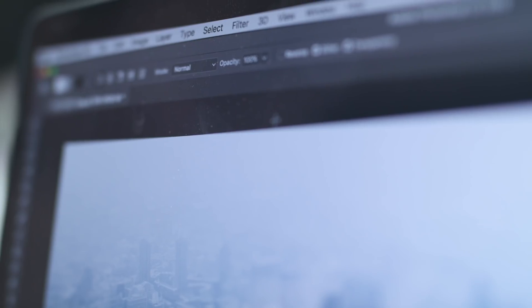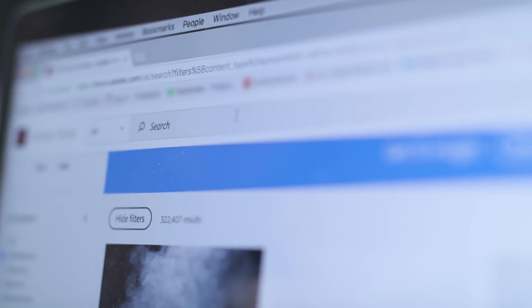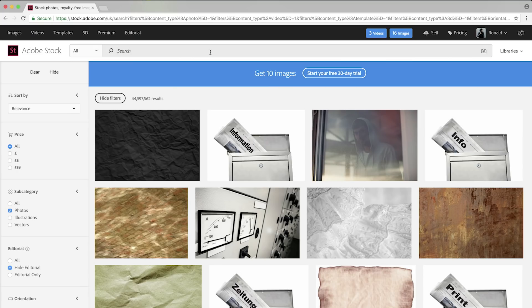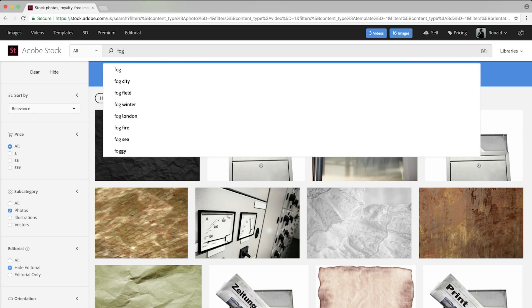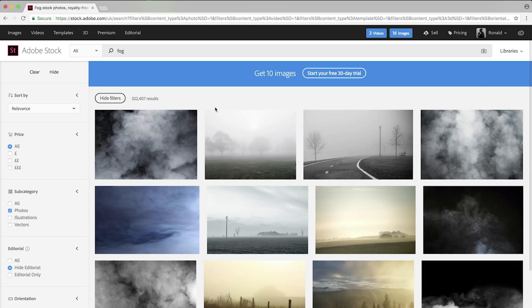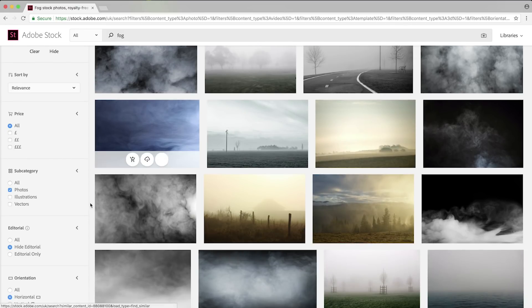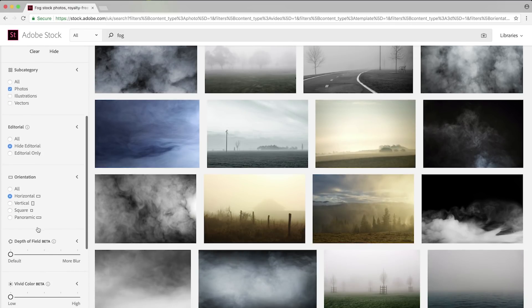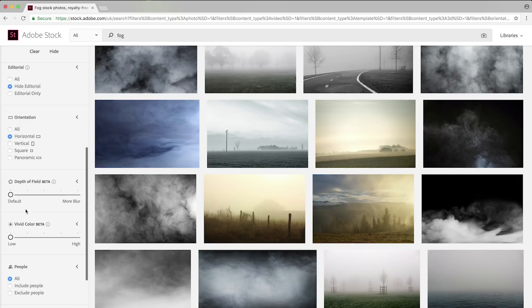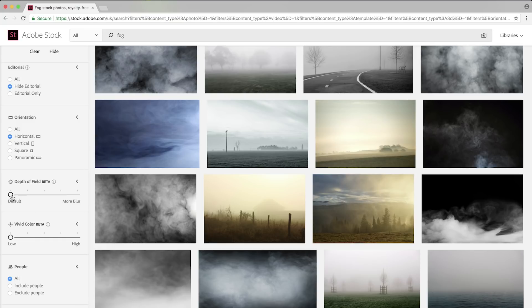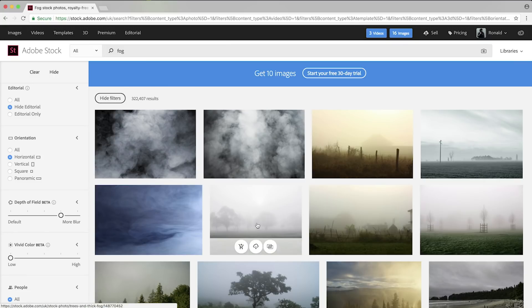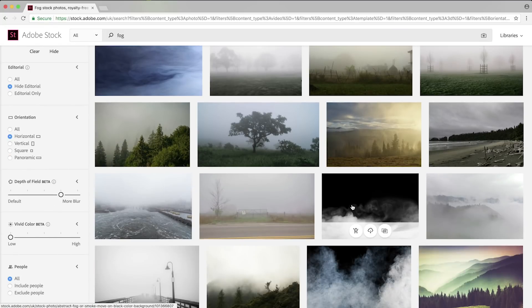To do this we're going to go onto the Adobe Stock website and we're going to search for fog. As you can see we've got thousands of results that fit our criteria, however we want to be a bit more specific and fulfill what I'm looking for. So we're going to go down to the depth of field filter and we're going to slide it out maybe three or four notches and see what we get.